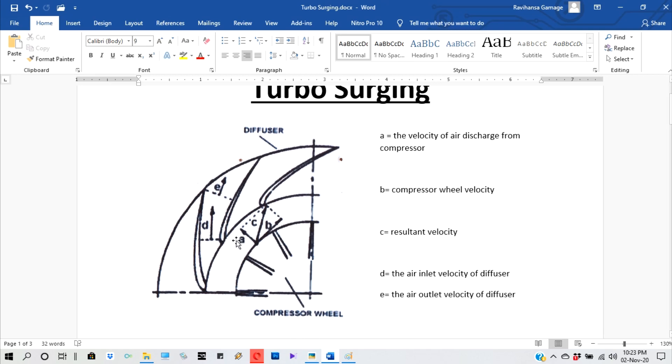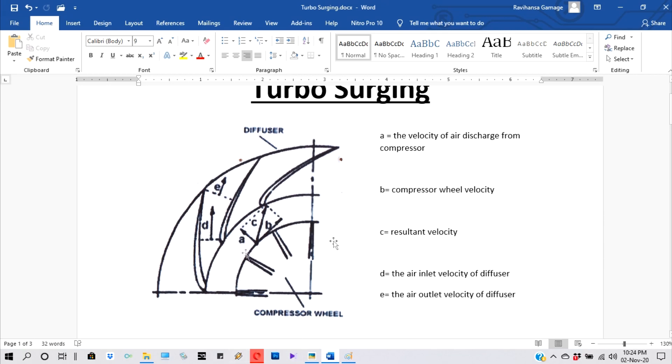And check what is this later. A - the velocity of air discharge from the compressor. B - the compressor wheel velocity. This one is here because this compressor wheel is rotated like this. So then the force is coming here. Then the resultant force, like this.